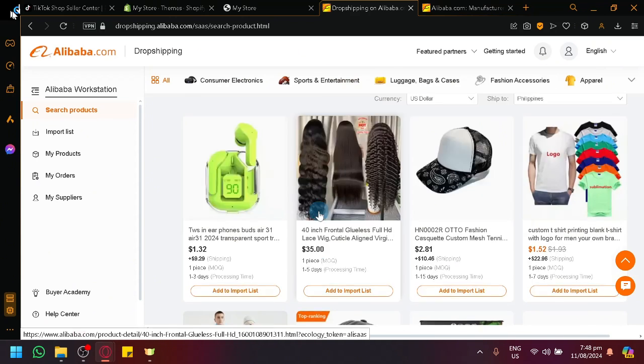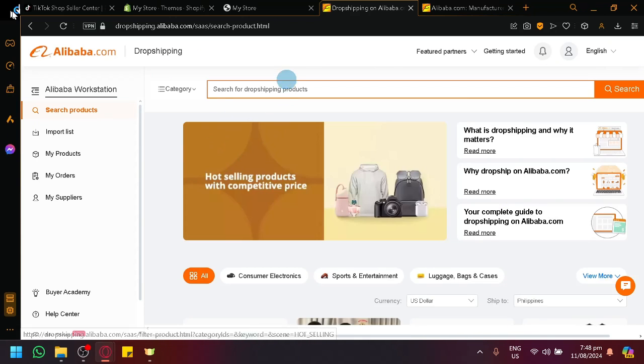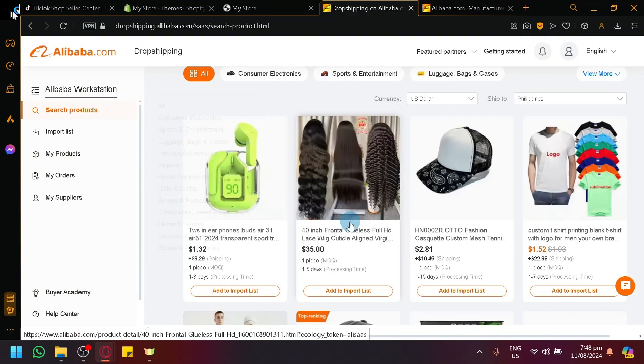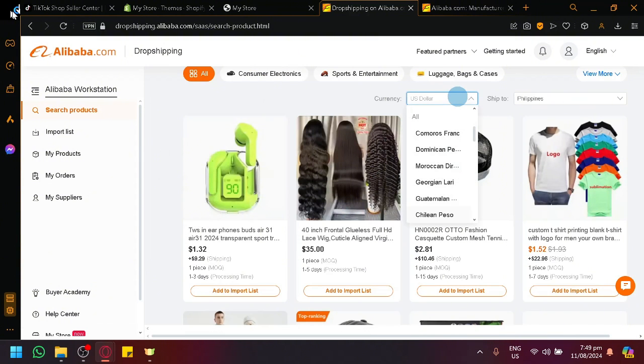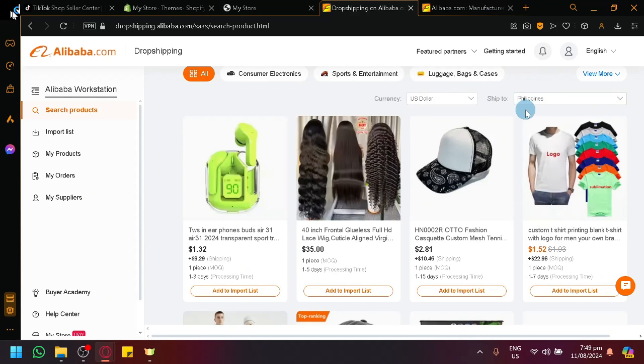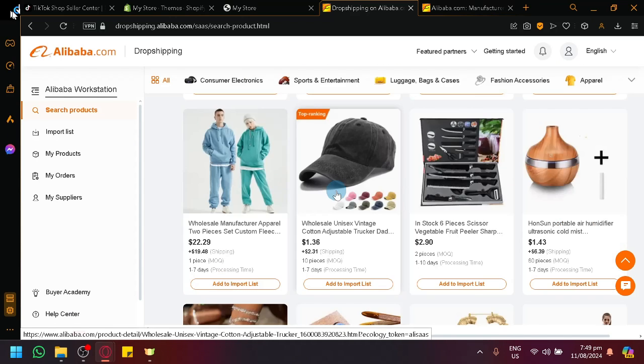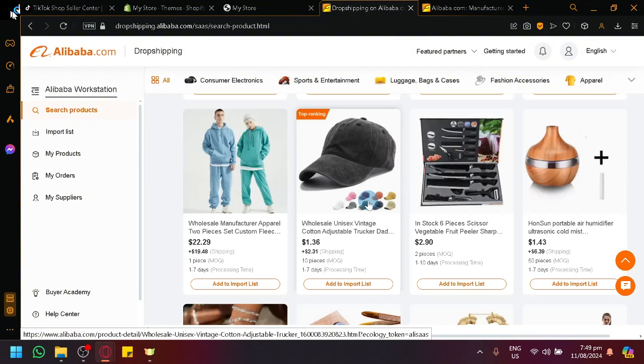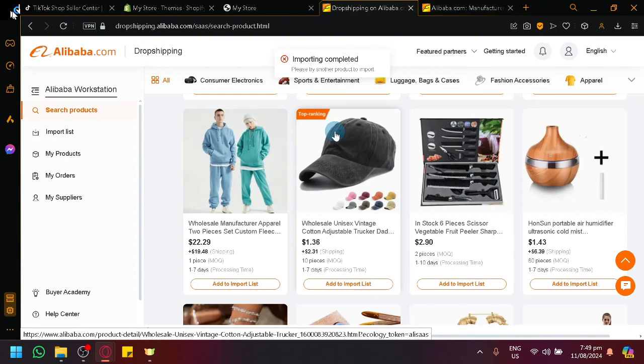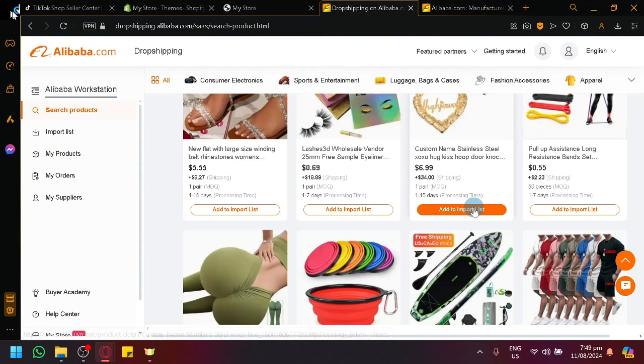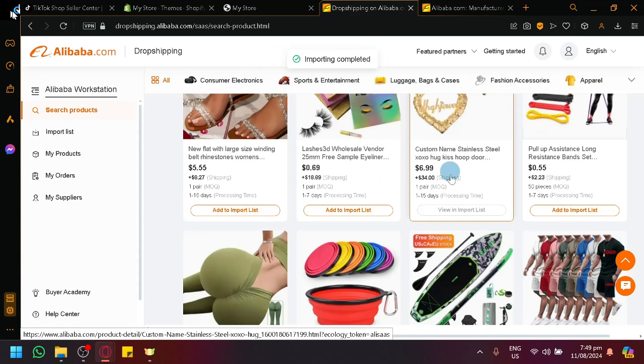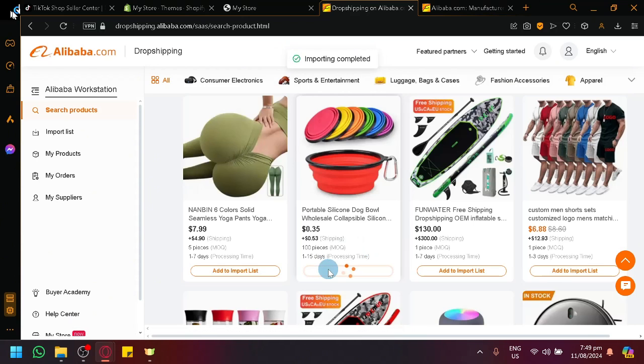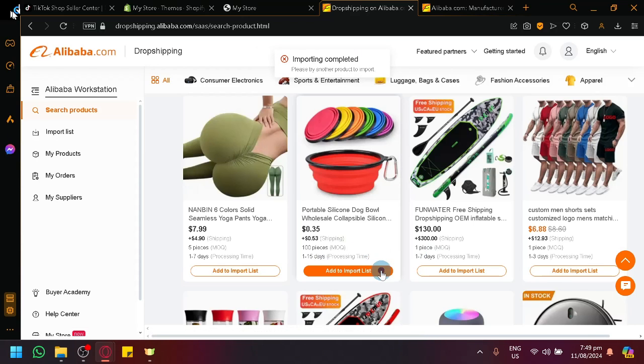You could search your products over here on the search bar. You could filter out by categories over here. You could change the currency. You could change where the location would be if it's shipped. And if you found a product that you want, simply click on Add to Import List just like that. And you will be able to import those products as you can see here.